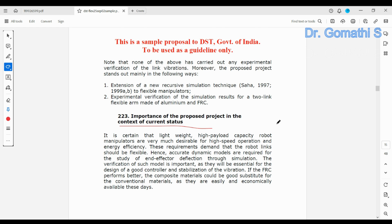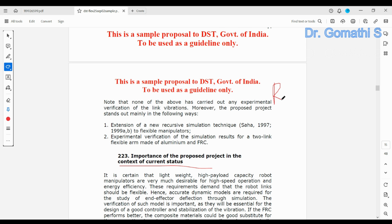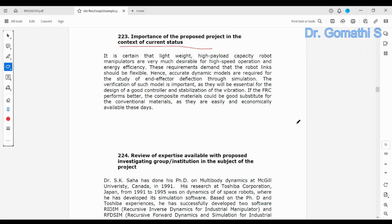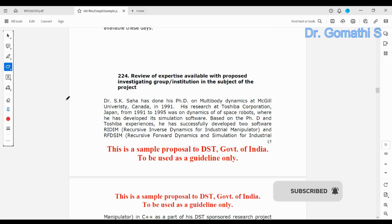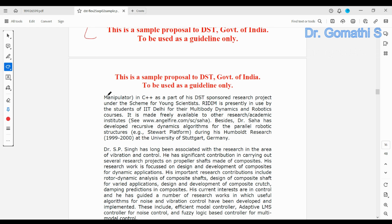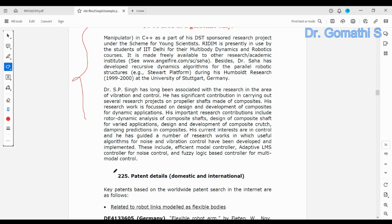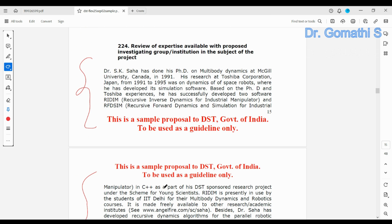You also have to cover the importance of the proposed project in the context of current status. So the three things in the review are: current status, international status, and national status. Additionally, provide a review of expertise available with the proposed investigating group — who are the experts in your field of interest and in your institute.